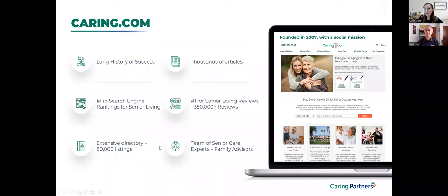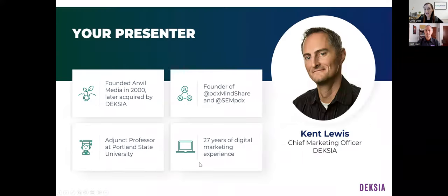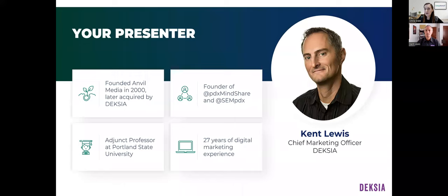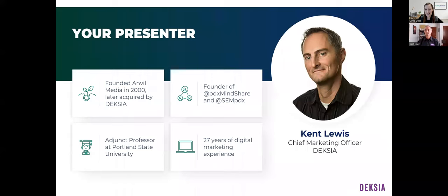Let's kick it off with some introductions. My name is Olivia Duke. I'm the B2B Marketing Director here at Caring, and I will be serving as the moderator for today's presentation. More importantly, we are very excited to have Kent Lewis joining us from Dexia.